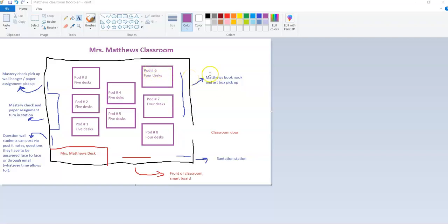In the corner here we have what's called a sanitation station. This is a set of bookshelves that house everything from hand sanitizer, tissues, Clorox wipes, all the different things to clean areas, clean art supplies, whatever.